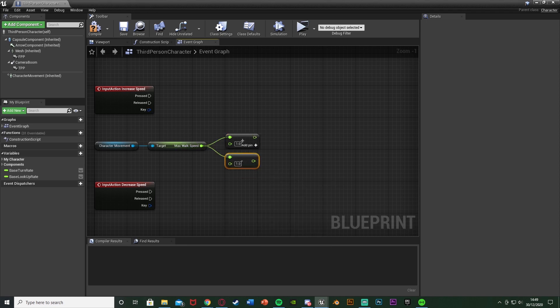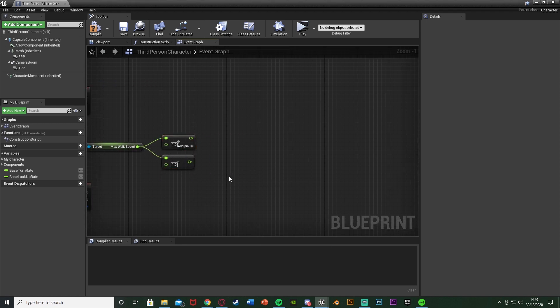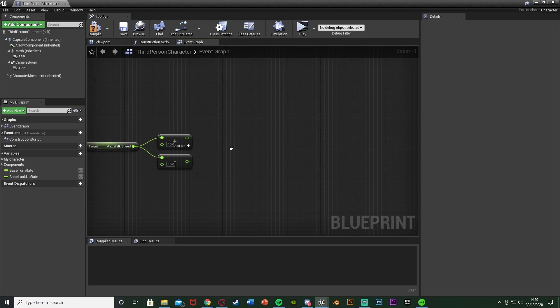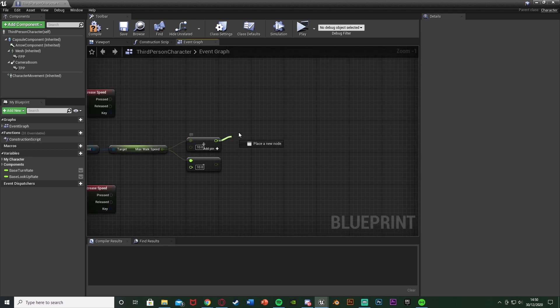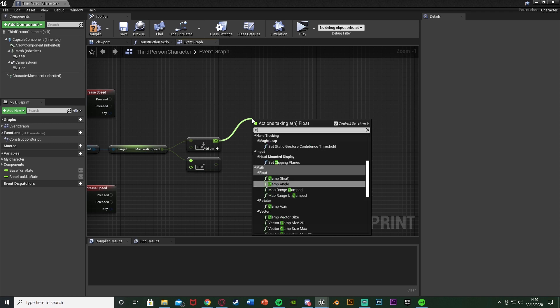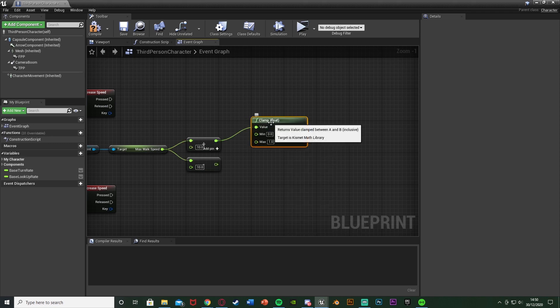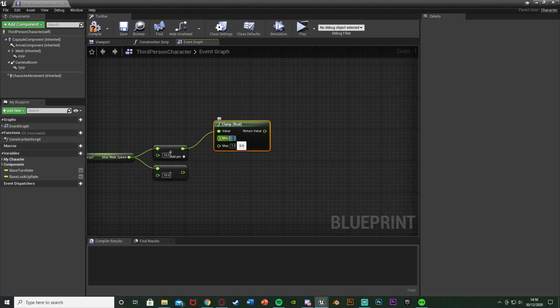The values on these float math nodes are where you can customize how fast you want the speed to increase and decrease. I'm going to go up and down by 10, but you can set this to whatever you want - 15, 5, 20 - it doesn't matter. Out of the plus node we're going to add a Clamp Float node, with the result of the addition going into its value.